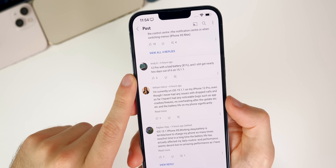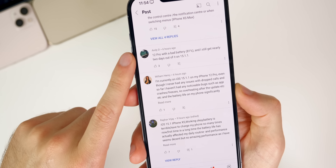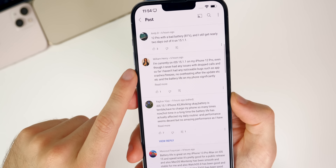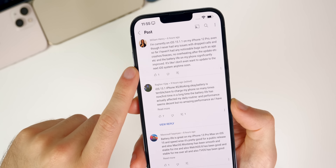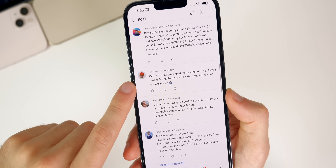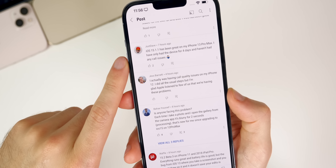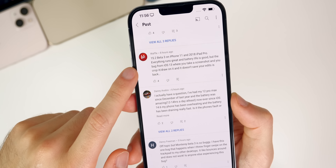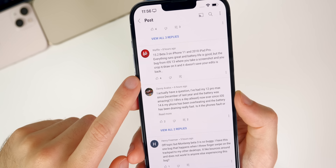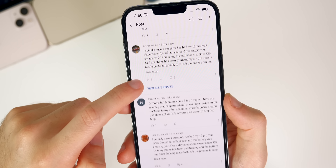One commenter with an 81% battery health on the 12 Pro is still getting nearly two days of battery life on 15.1.1 — though 81% health is concerning. William updated his 12 Pro to 15.1.1 and noticed a significant battery improvement. Waffle on 15.2 beta 3 with an iPhone 11 and 2018 iPad Pro reports good performance overall but notes that the old iOS 13 screenshot crop/draw bug where edits don't save appears to be back.